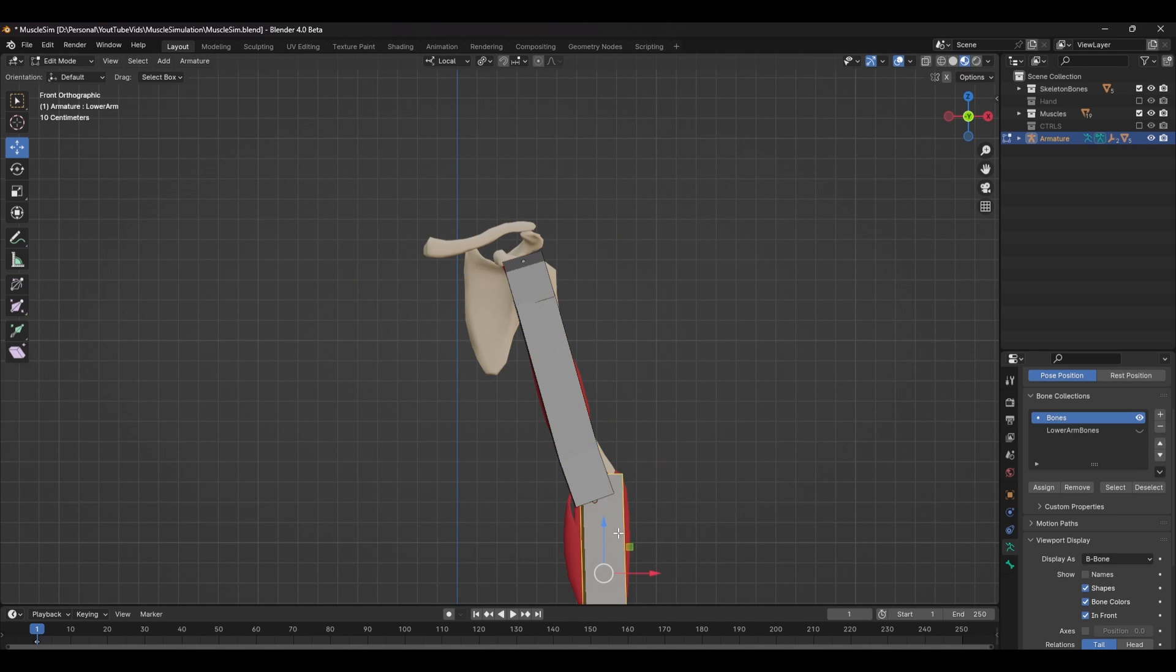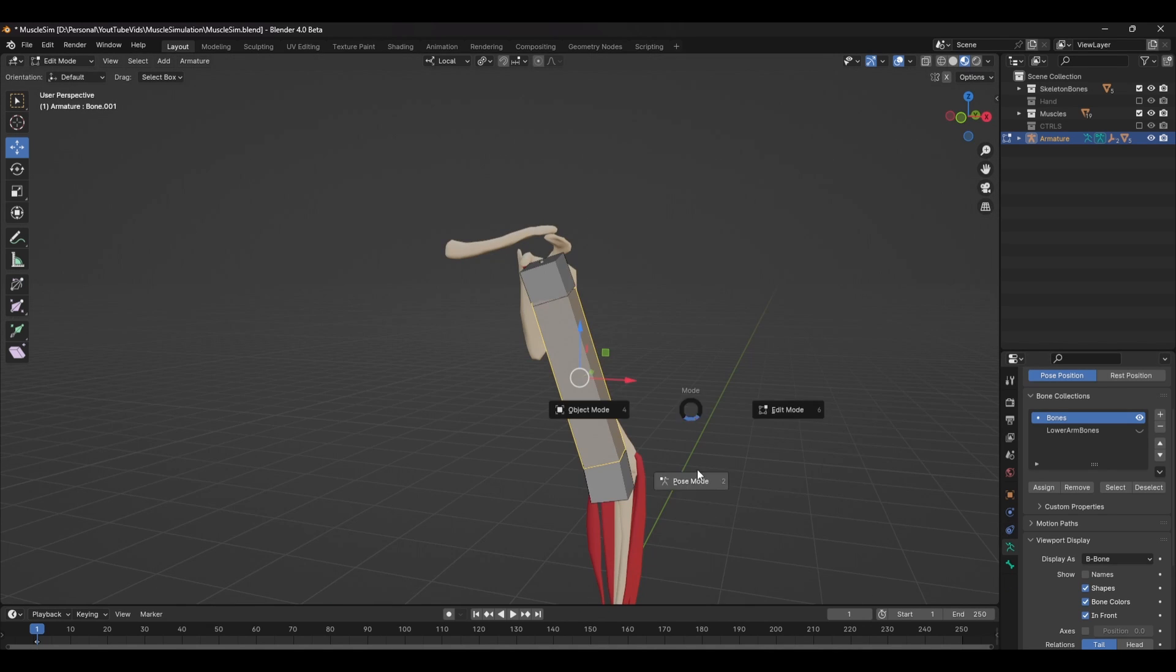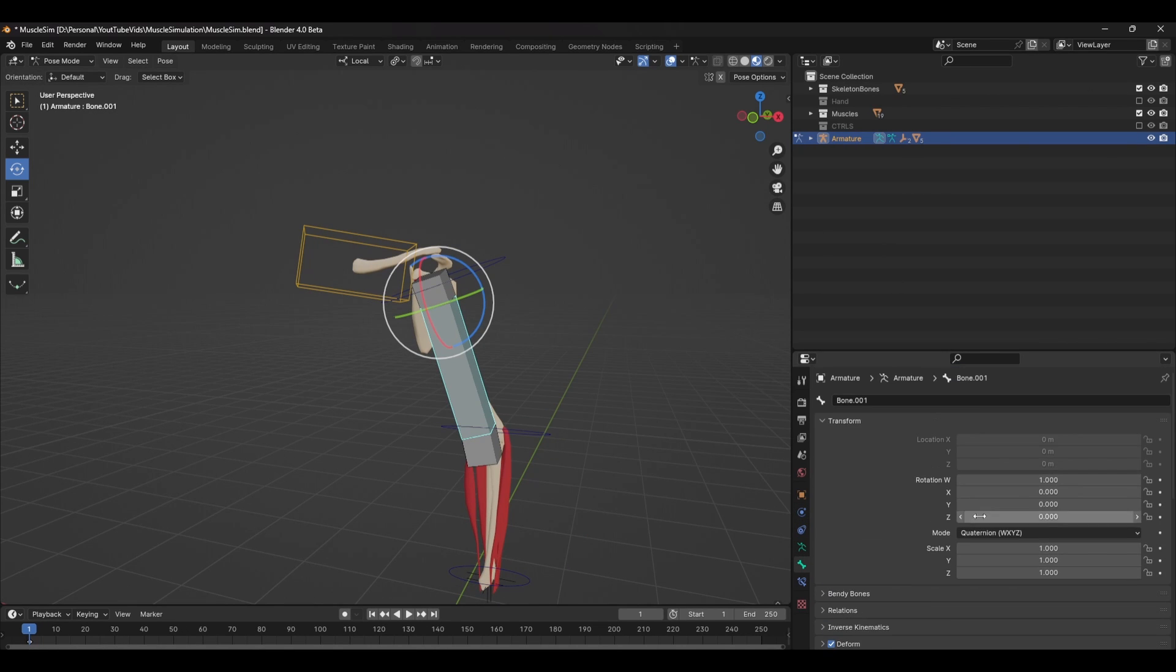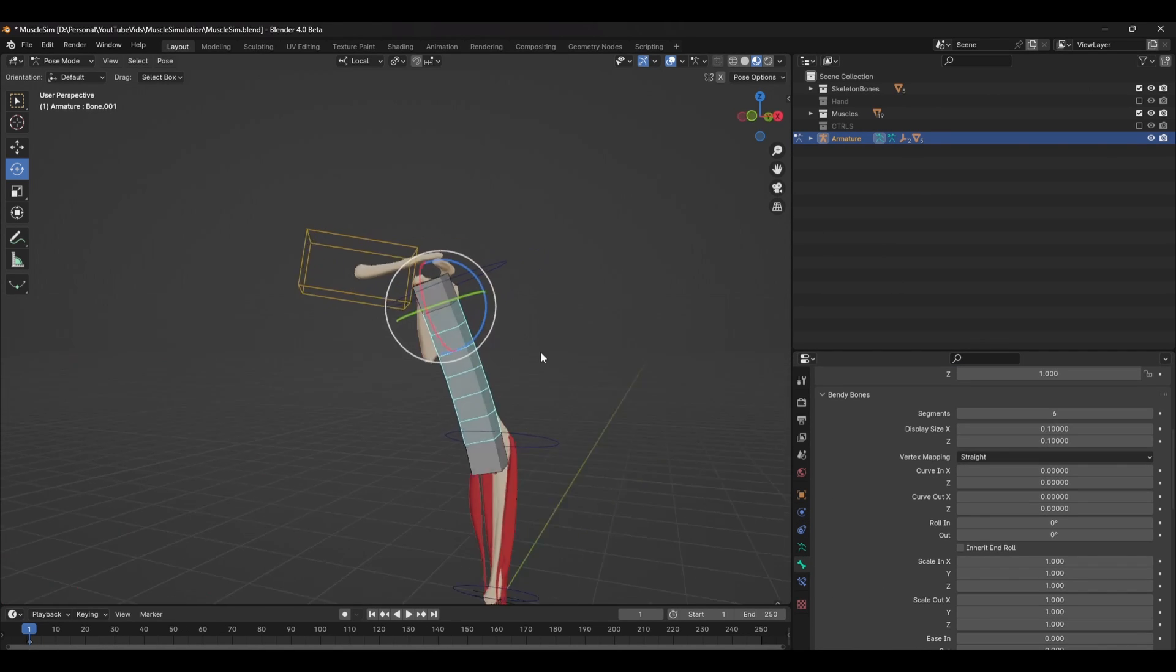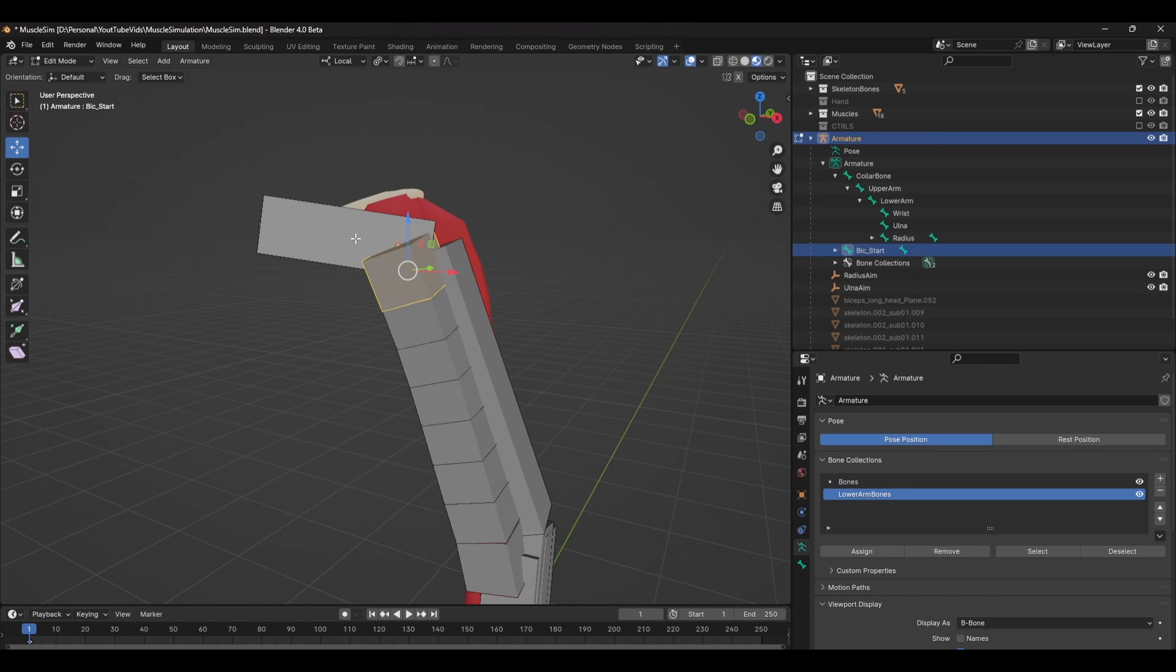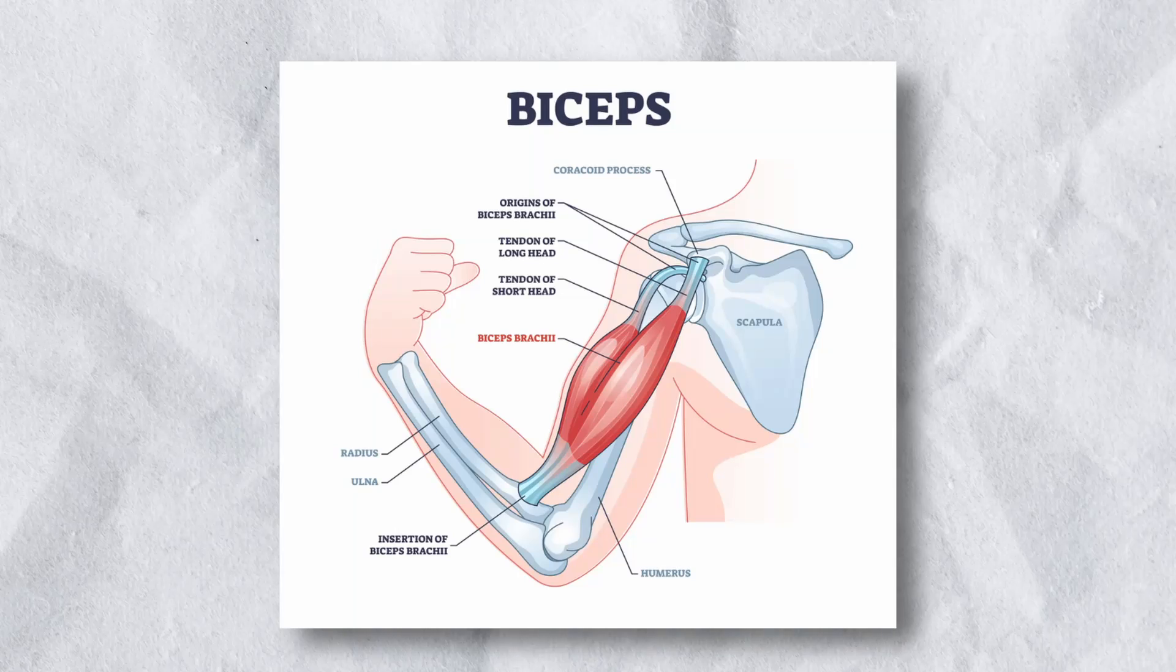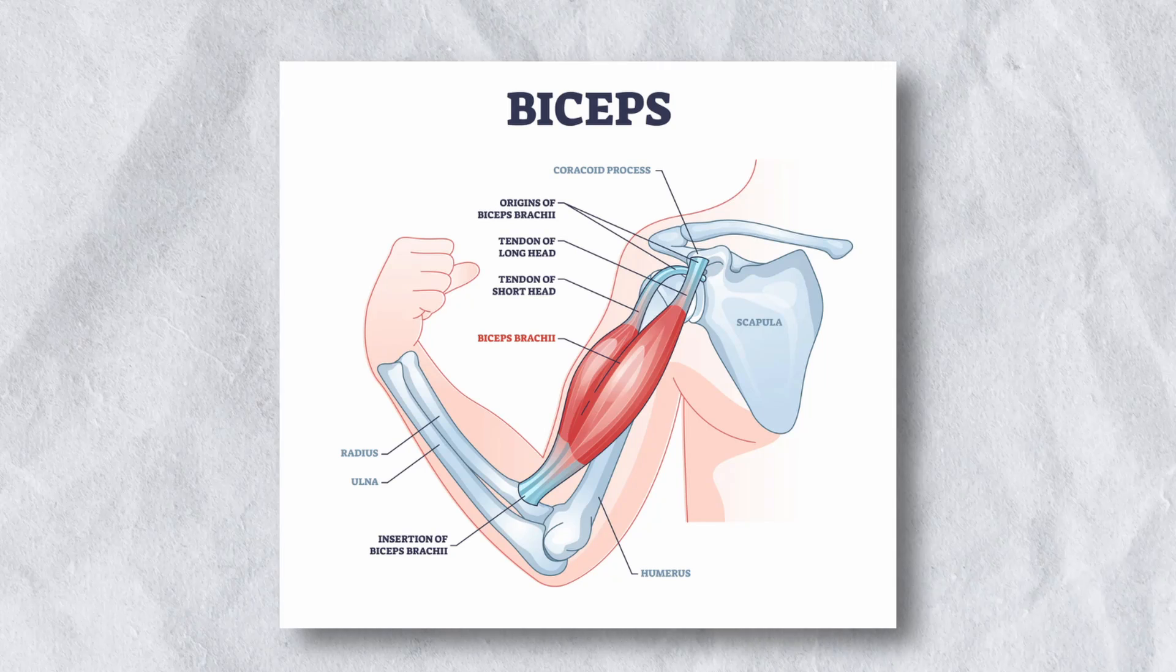The two bones at the end of this chain are going to act as controllers for the main B-bone in the middle. So select the middle bone and head over to the bendy bone settings in bone properties and increase the segments. To control this bendy bone, select the end bone and unparent it by pressing Alt P and selecting clear parent. Parent this control bone to the appropriate bone on your arm rig. You might need to look at an anatomical map for reference of the insertion points.